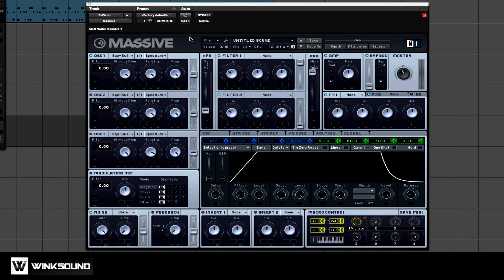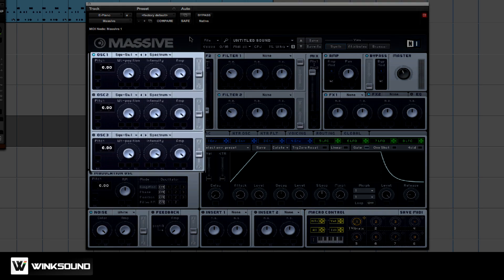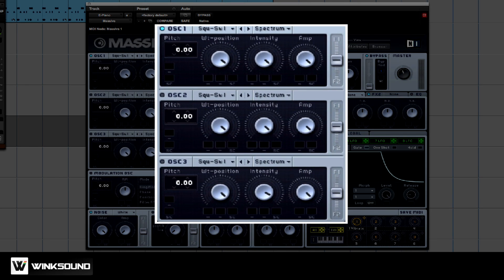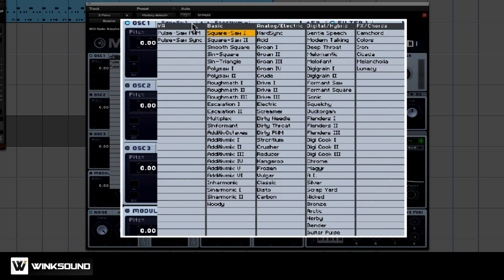Native Instruments Massive uses what's called wavetables. What that means is it stacks up to 120 different oscillator shapes onto one single oscillator patch. Let me show you what I mean. These are all different wavetables. Let's pick ACID.